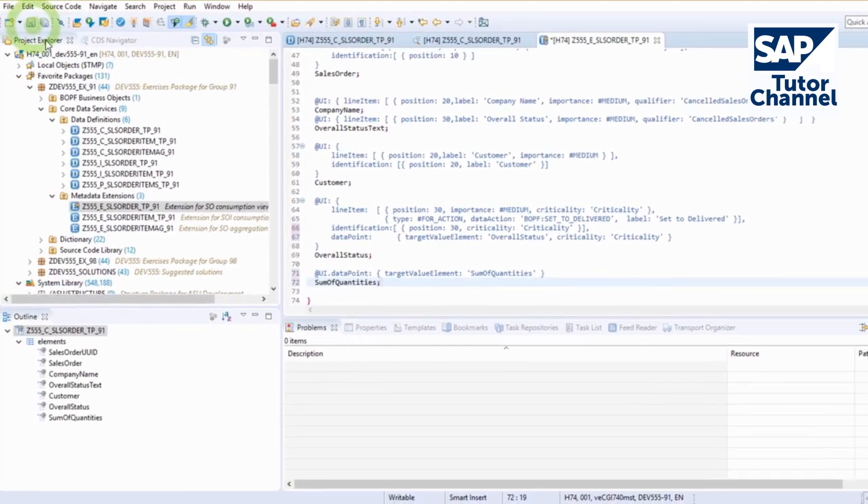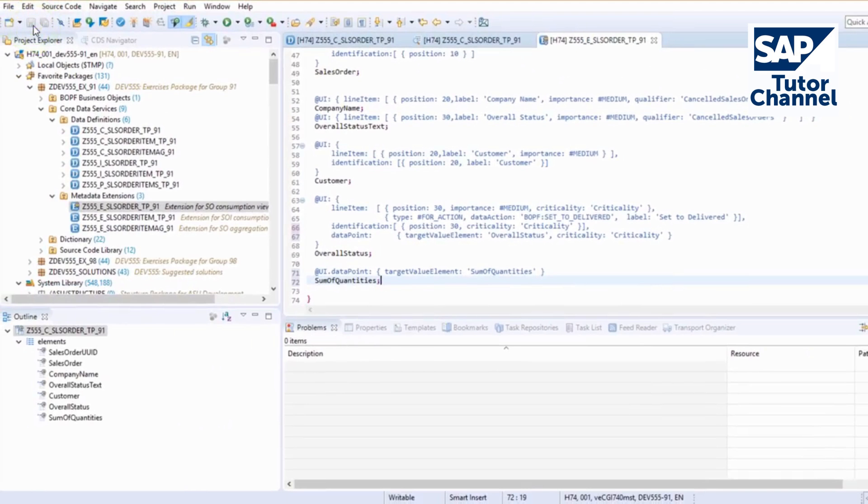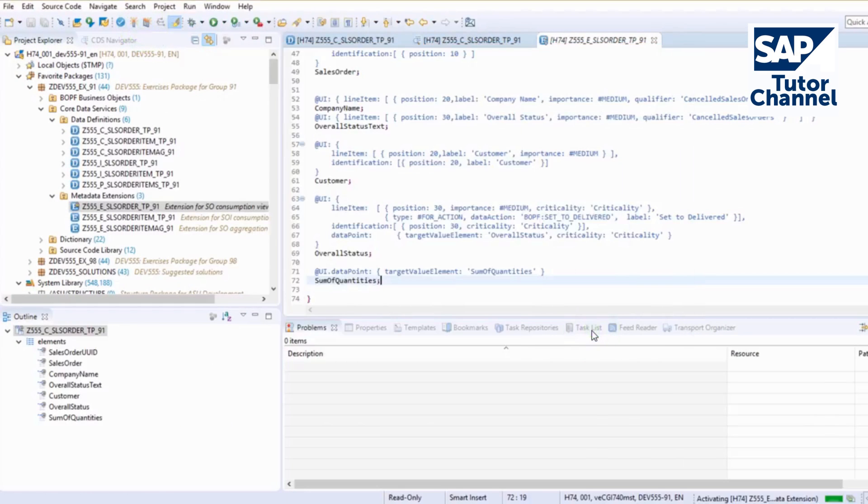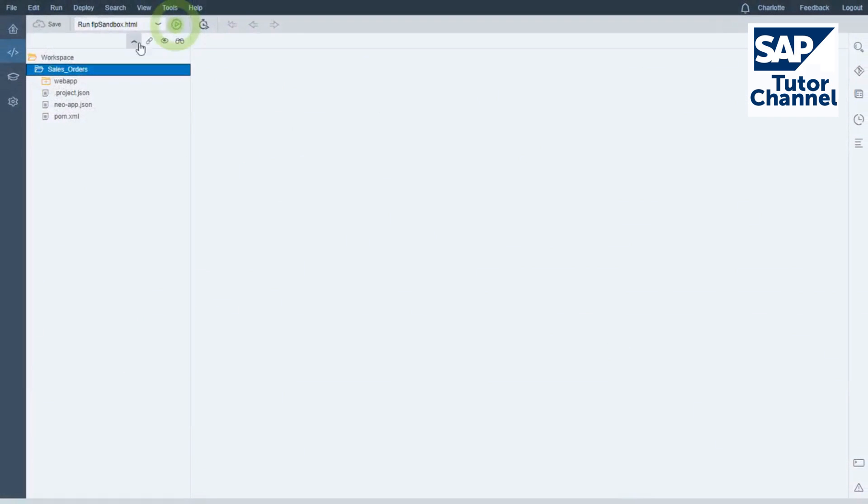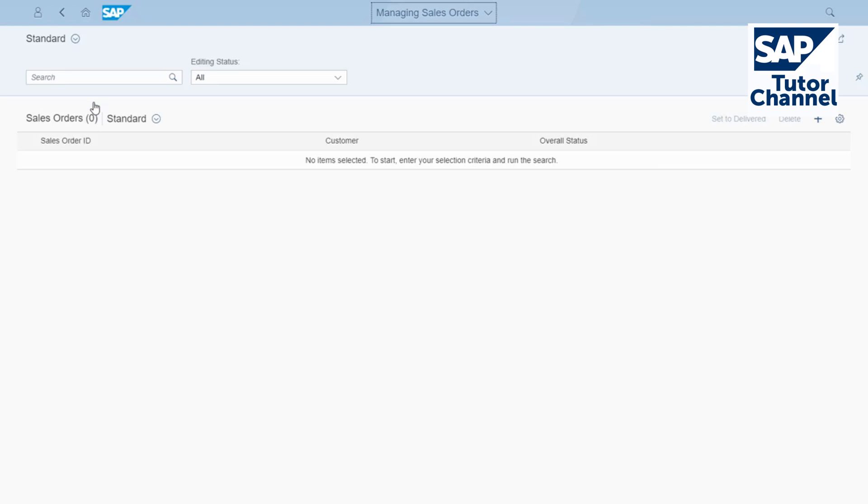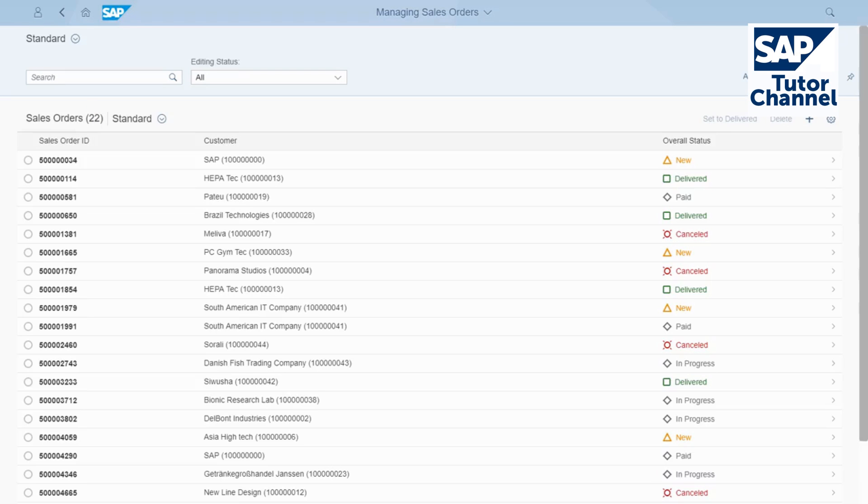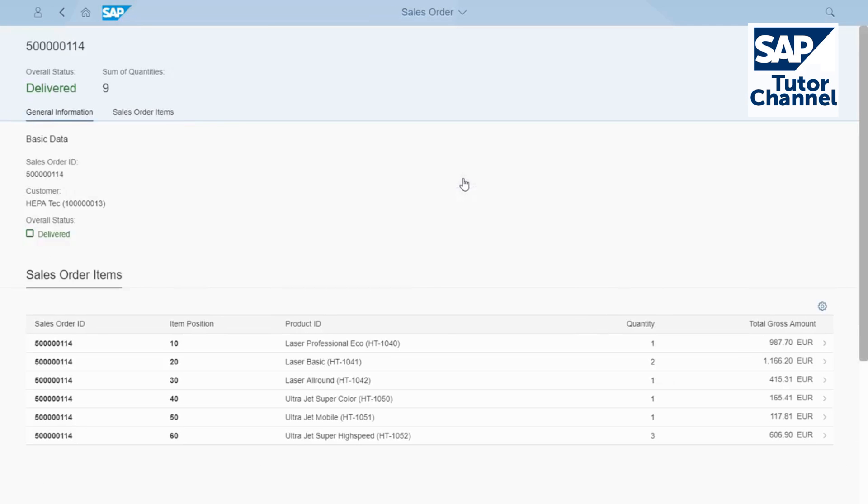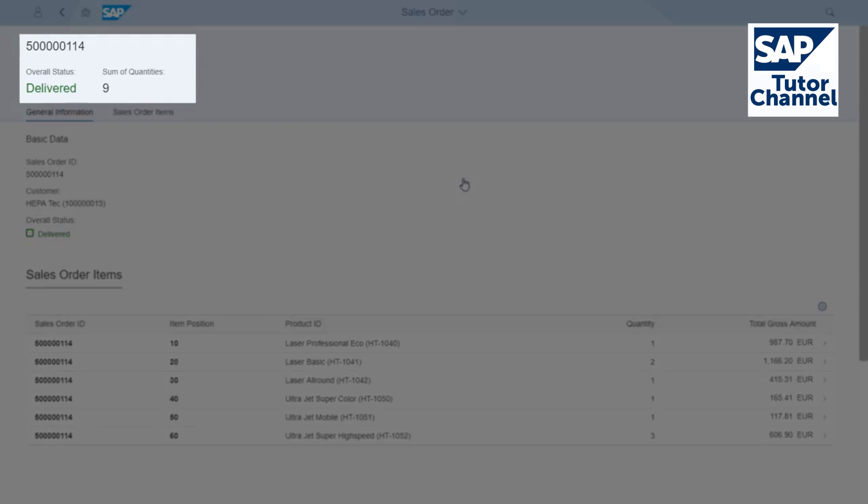Save and activate the object. Go to your web application and web IDE and use run to start it again. On the UI, you can now see the data points you've just added in the header.